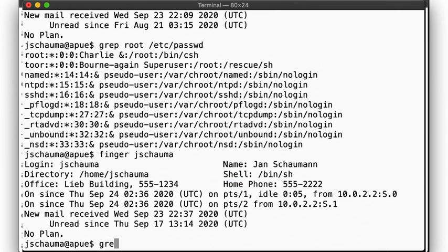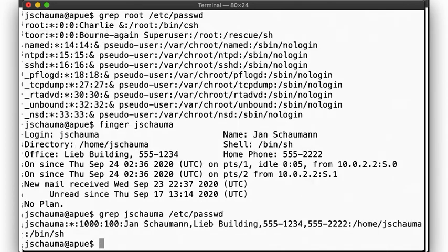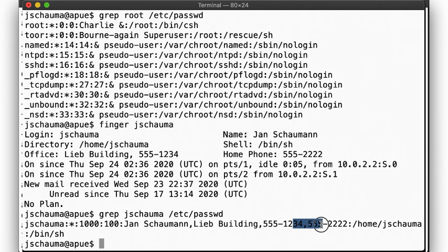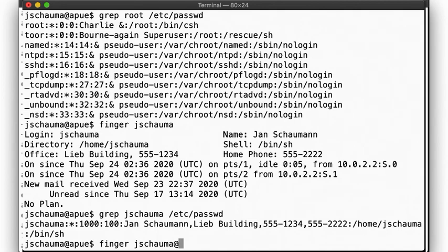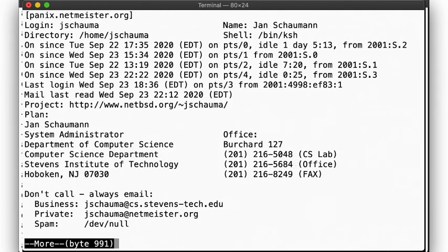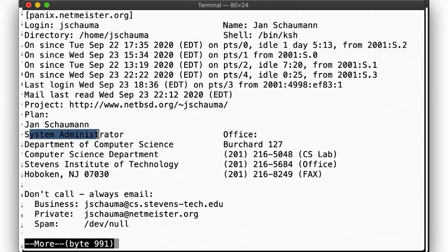By the way, the finger command can also be used over the network to query another system, where that system offers the fingerd service. That might look like so. Huh, look at that! I apparently still have my old .plan and .project files on my system. The ones that I used here at Stevens when I was a system administrator almost 20 years ago. Wild! This information is no longer accurate, I'm afraid.